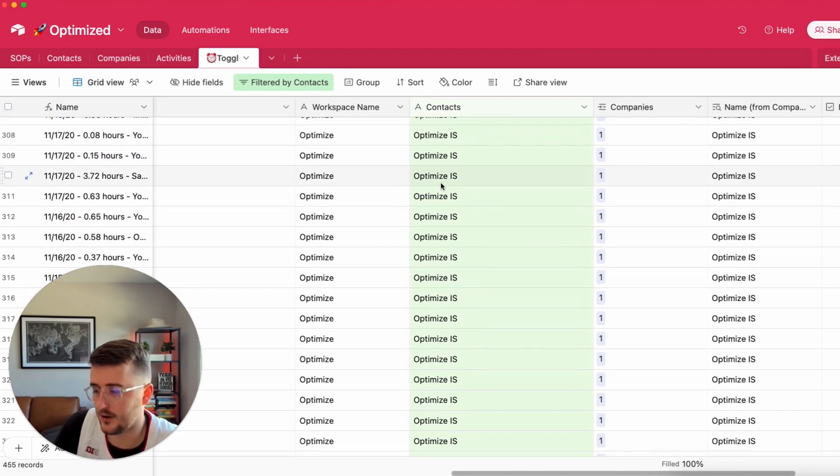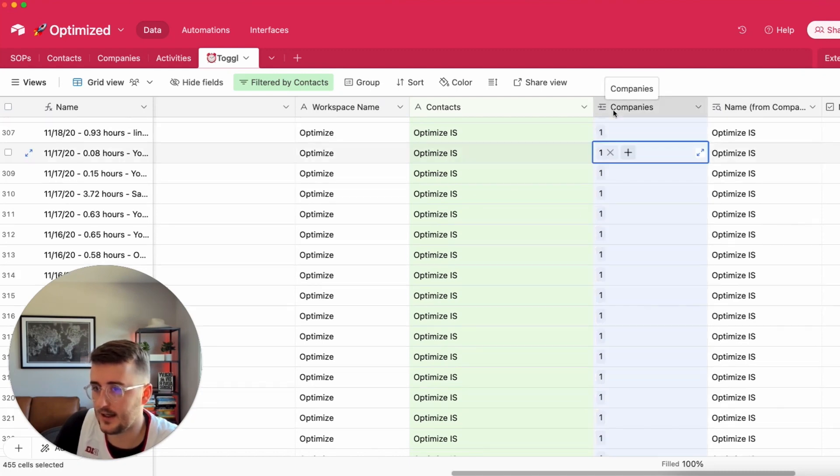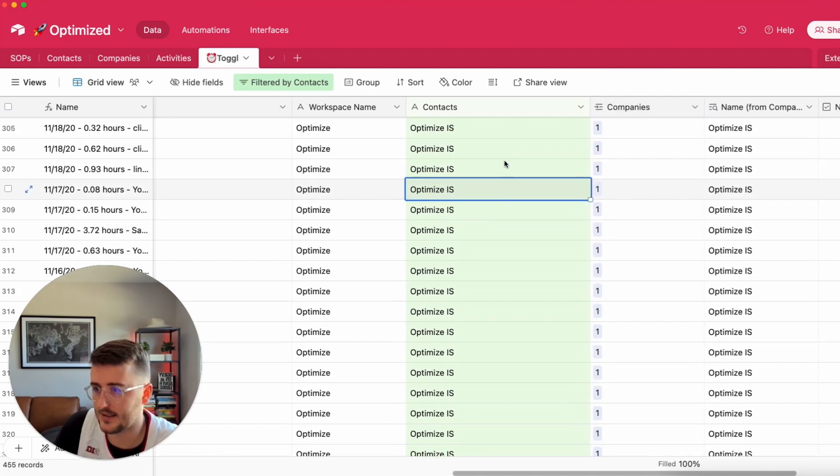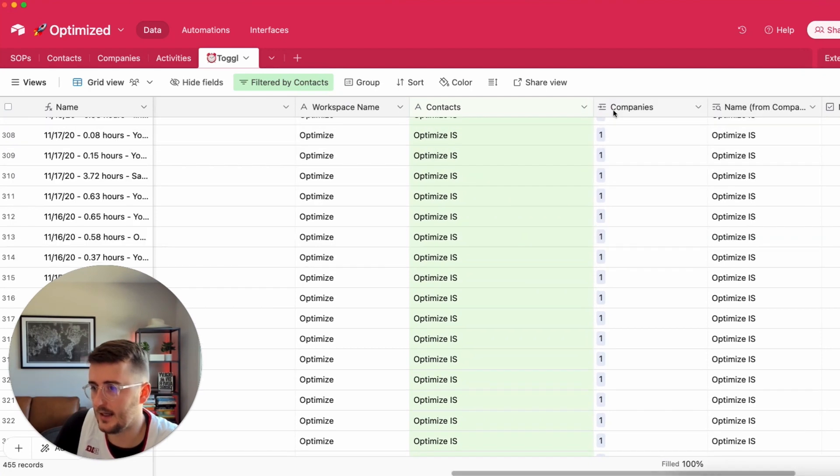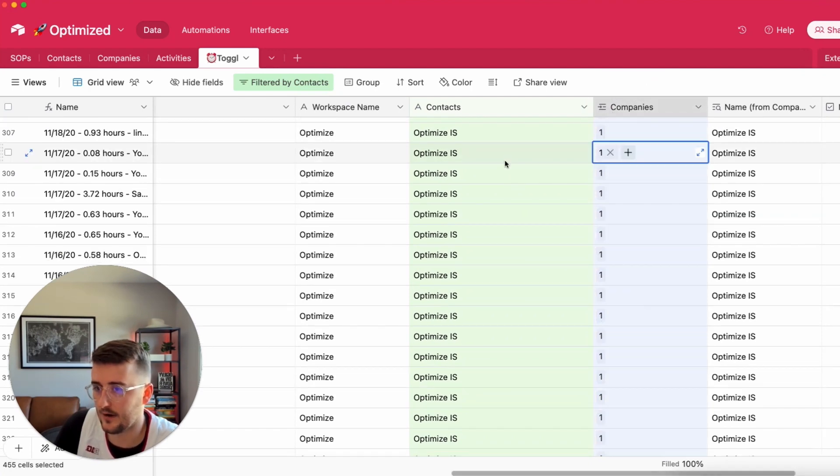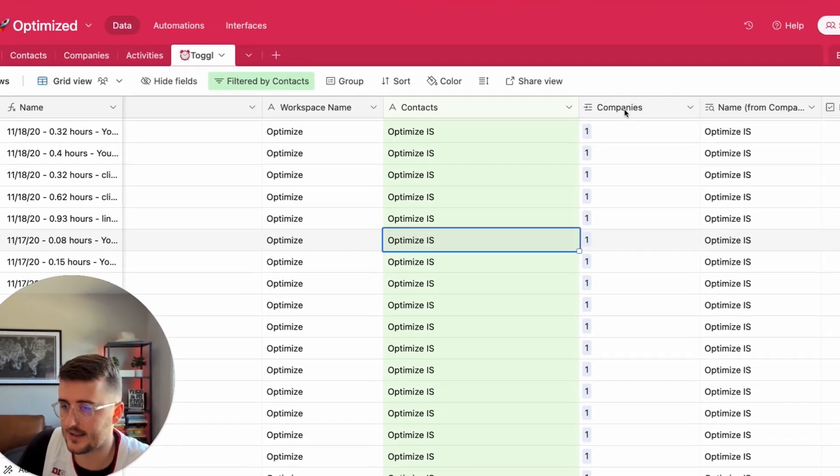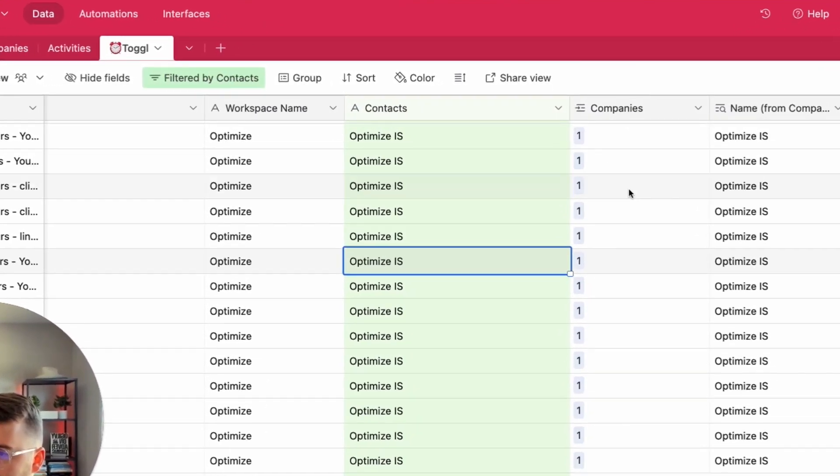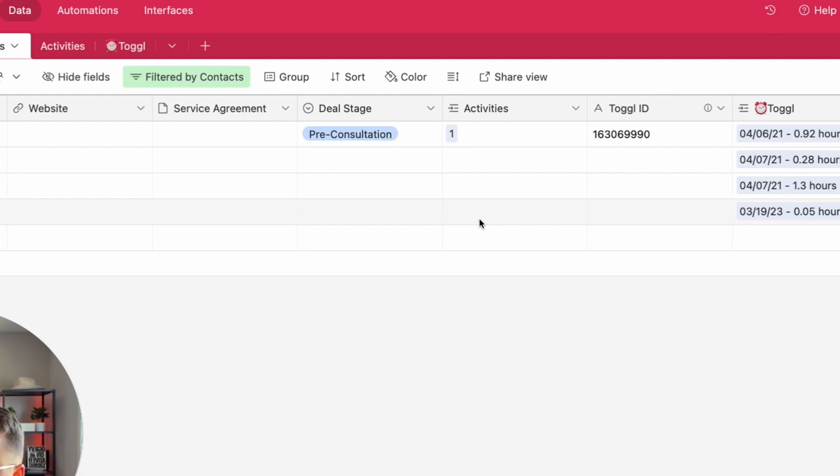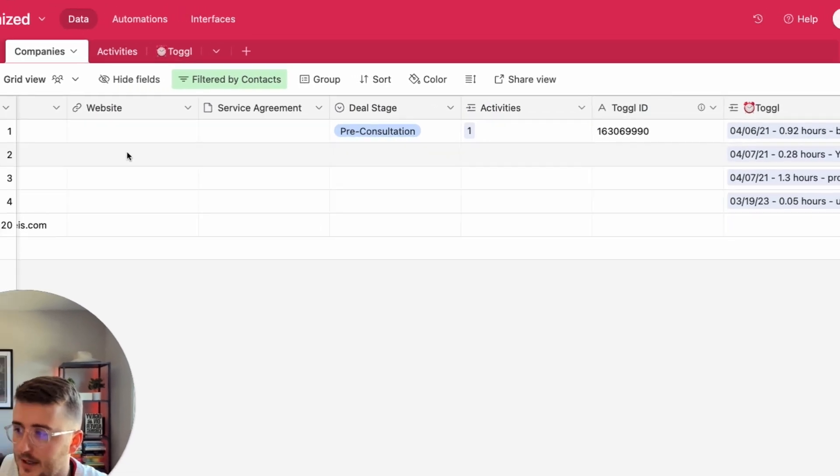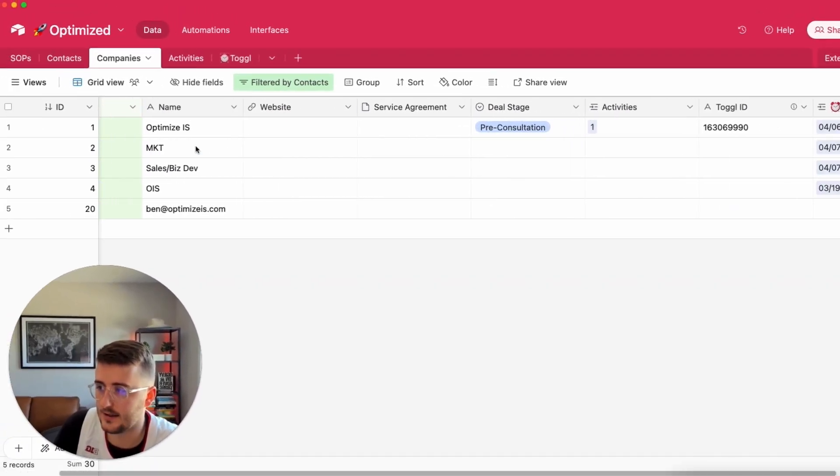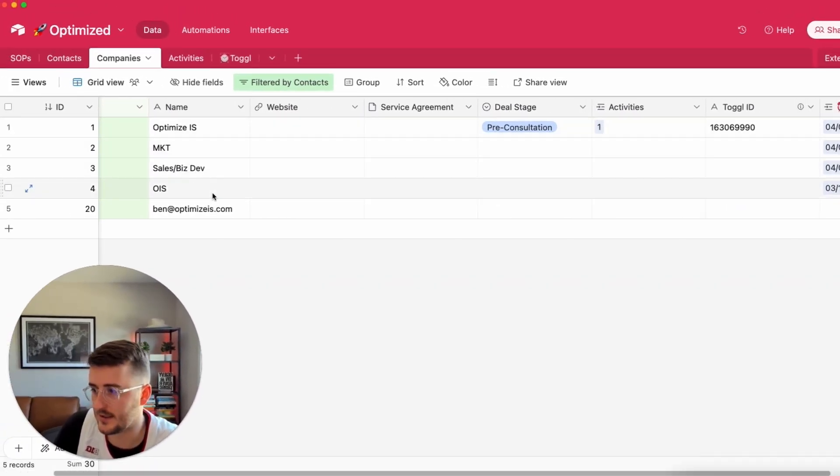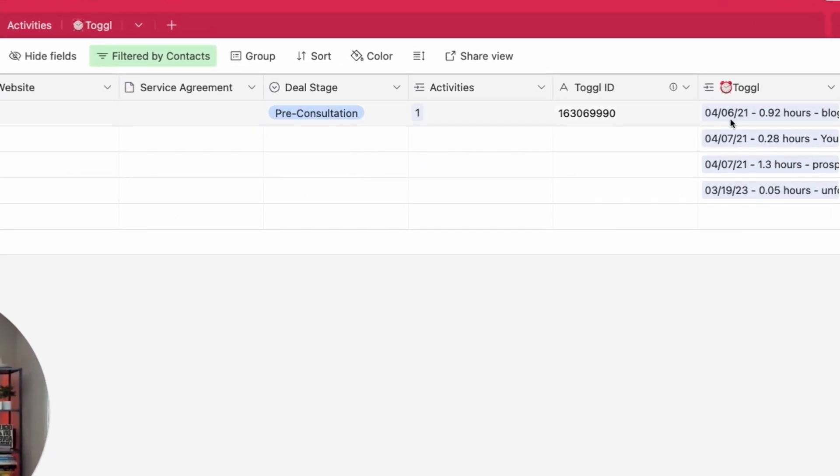The key thing you need to have already set up is just a linked record. So in this case every time entry is linked to the right company and on the companies table every company is linked to their time entries.